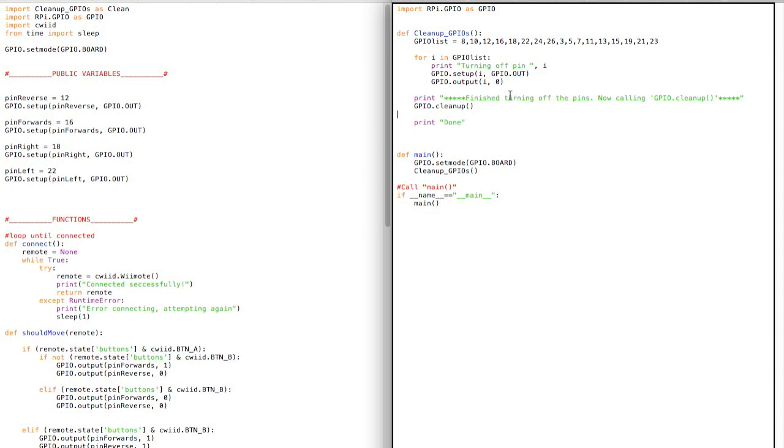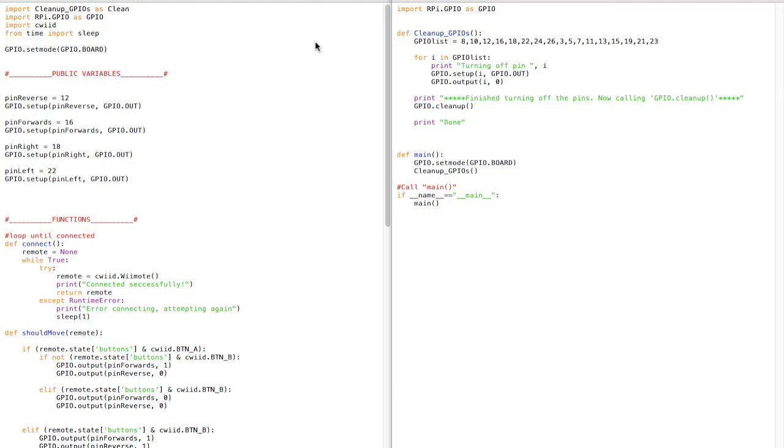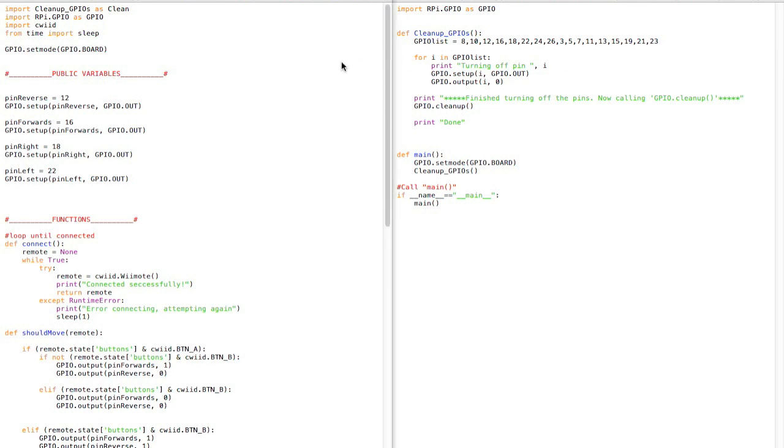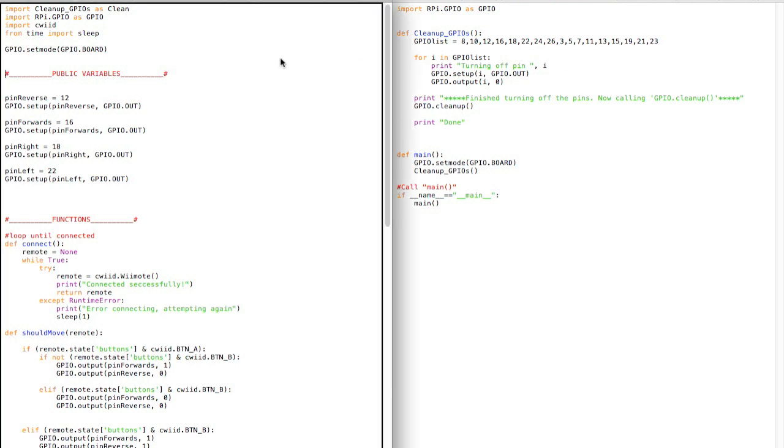Because if you just call cleanup without setting them all to zero, when you turn them back on, when you set them up again and set them to a GPIO.out, then they turn on, as opposed to staying off. So basically this, you can either run it as a script or as a module, and it works well.